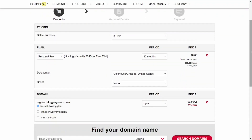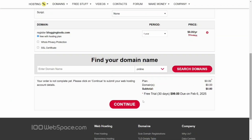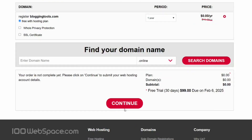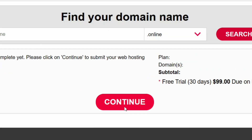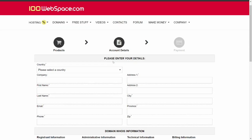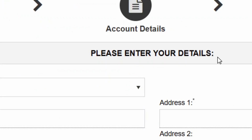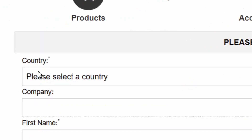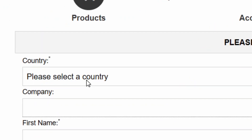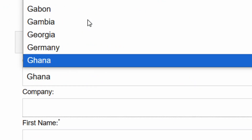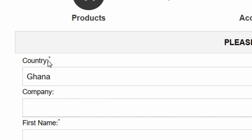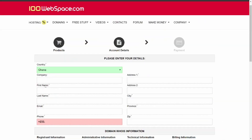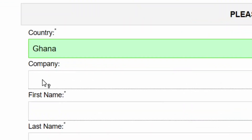Click 'Add to Cart' and it will be added for you. After adding it, click 'Continue'. You'll need to enter your details — start by selecting your country name. I'm in Ghana, so I'll select Ghana.